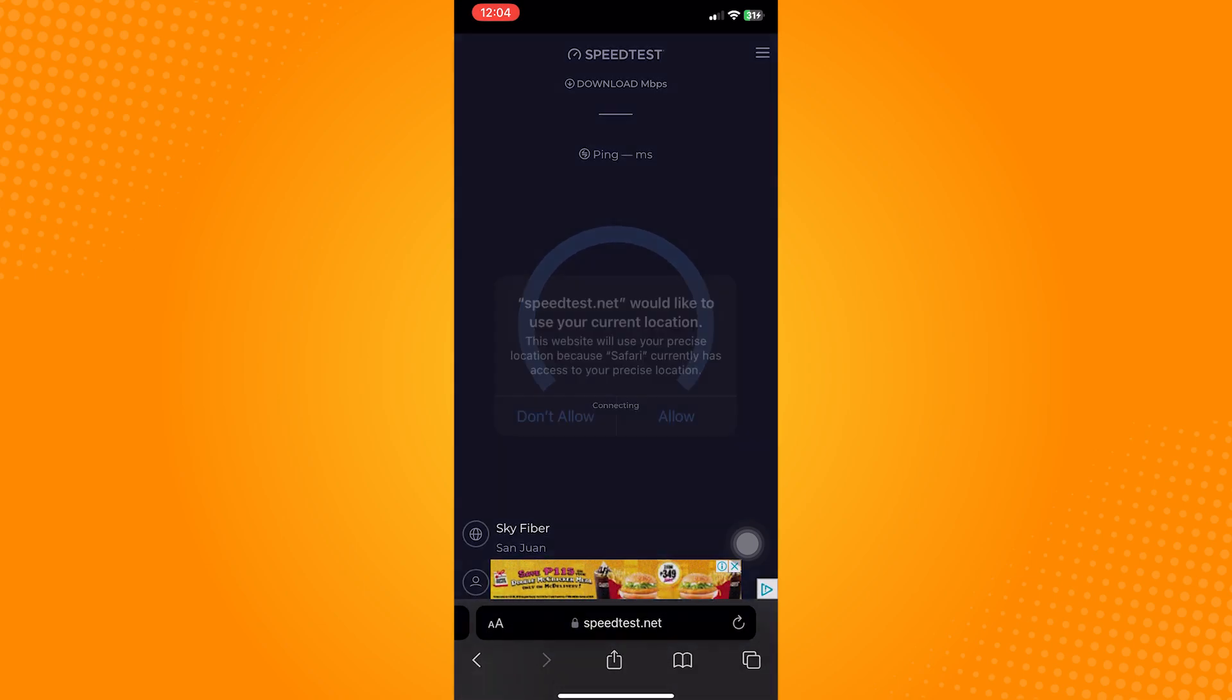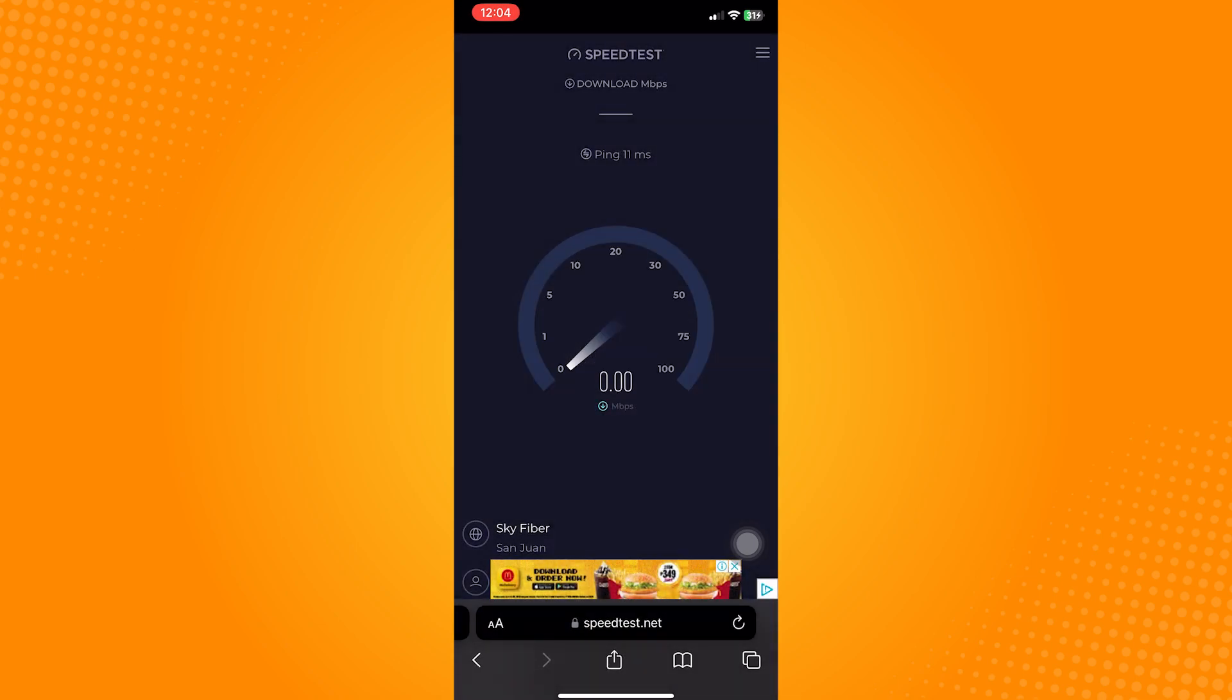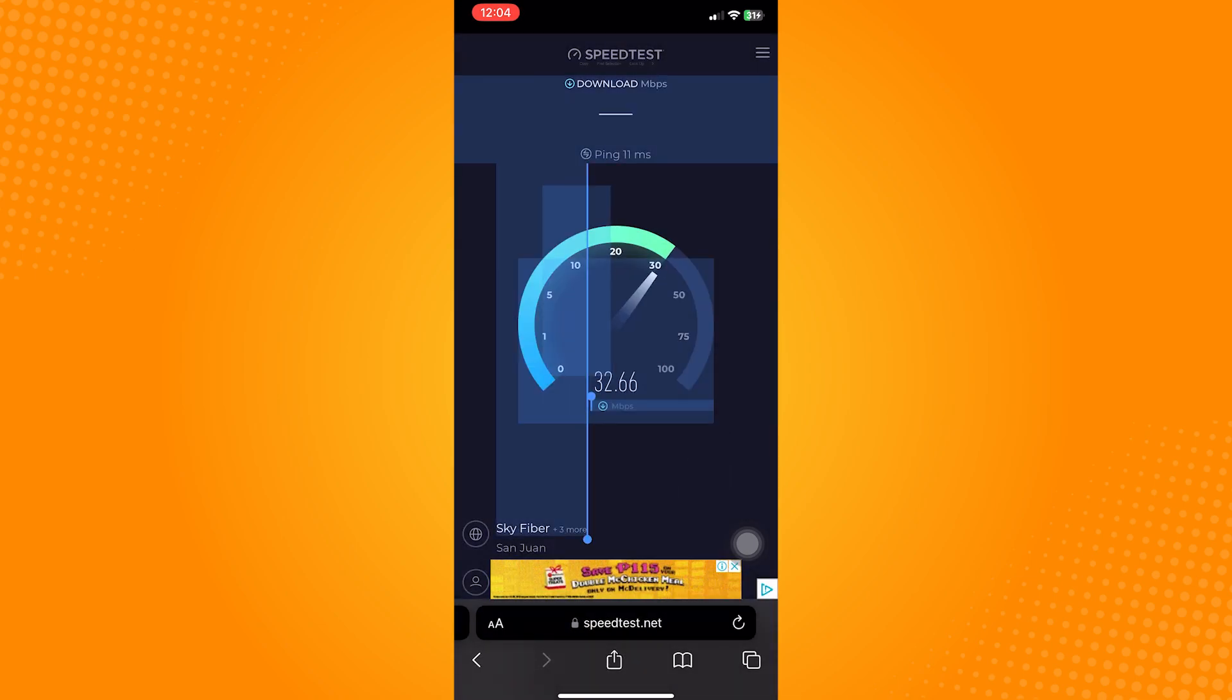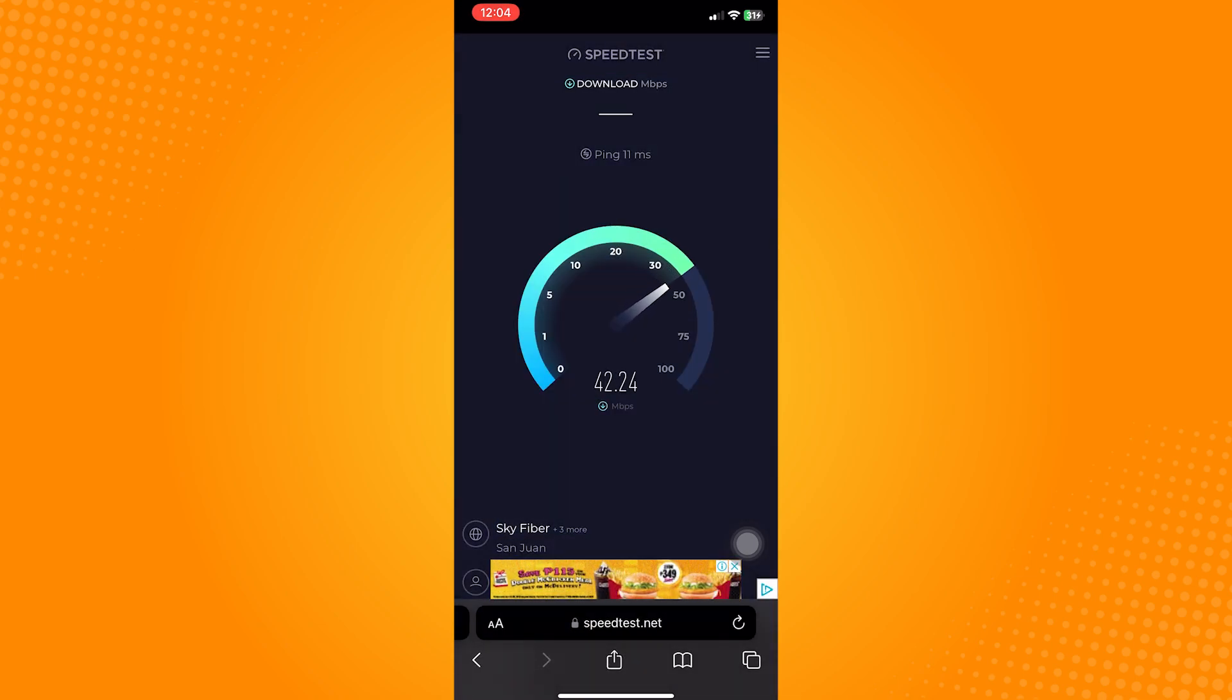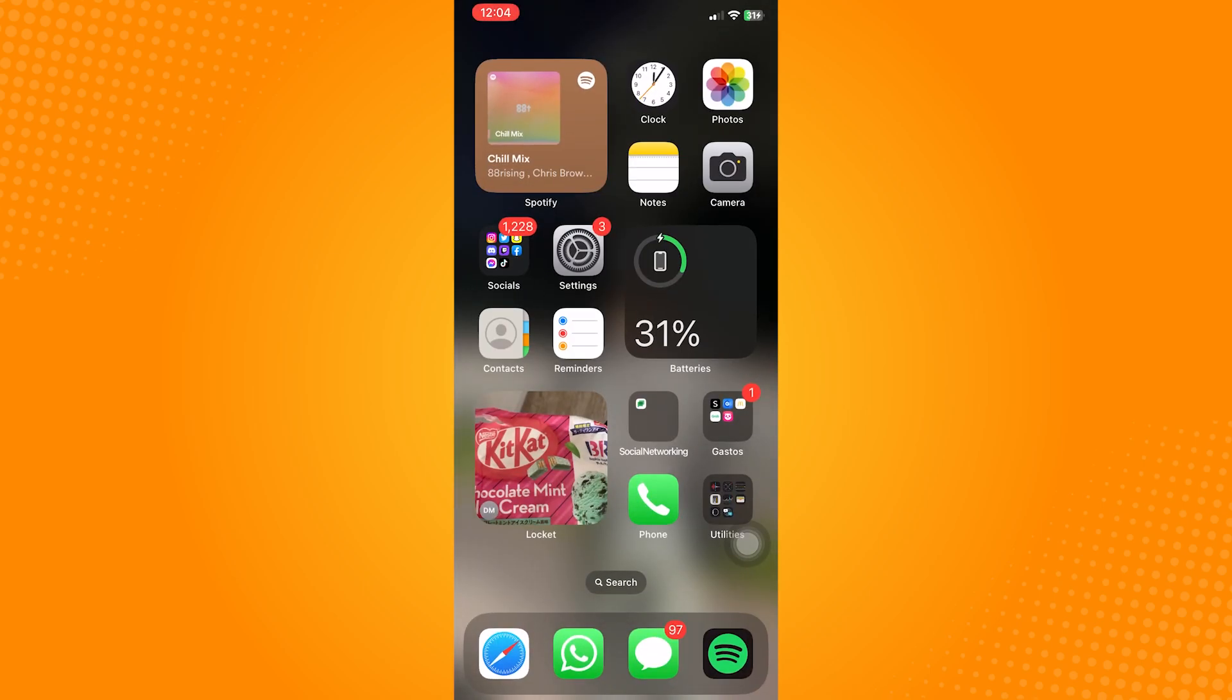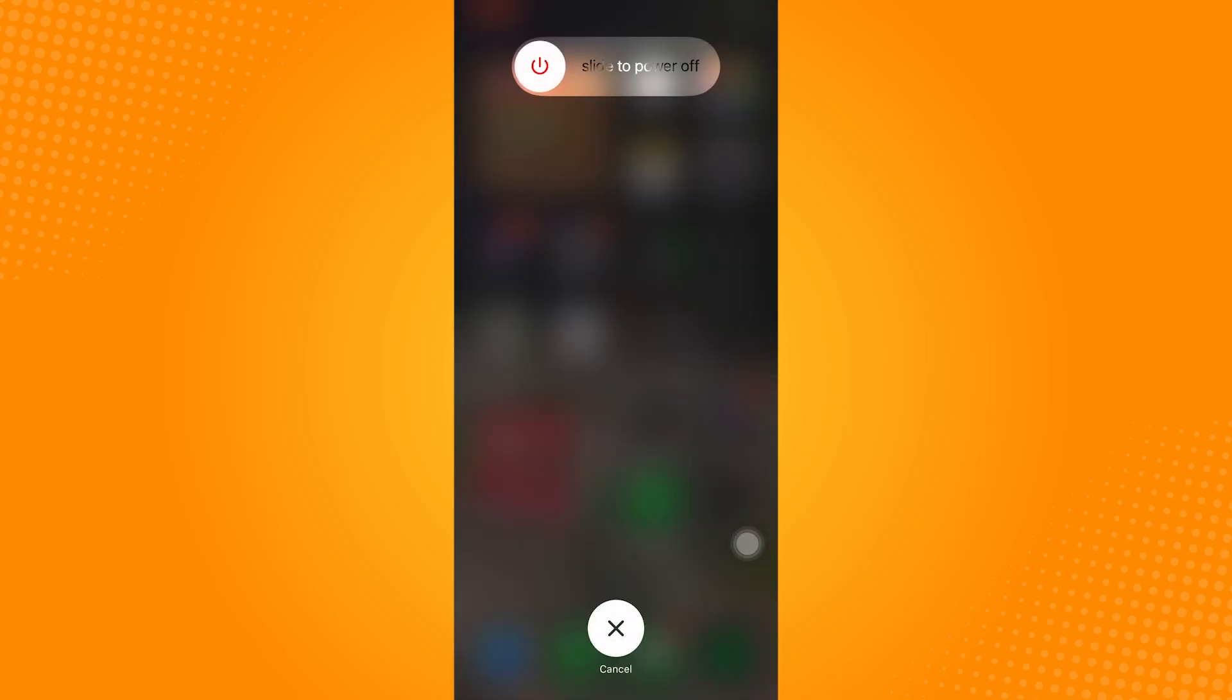The next thing you can do is to restart your device. Sometimes a simple device restart can solve temporary issues or conflicts. Turn off your device, wait for a few seconds, and then power it back on.